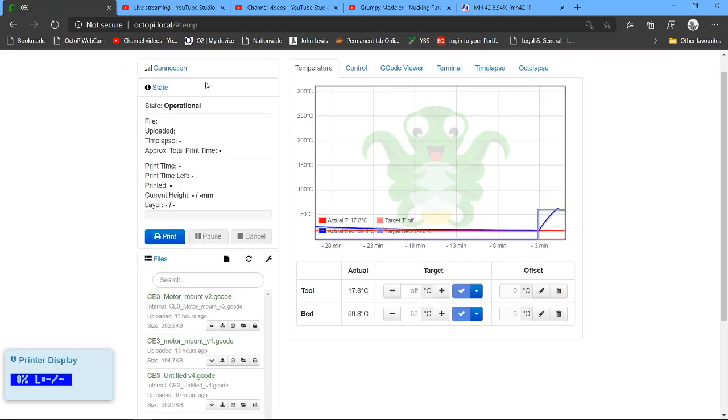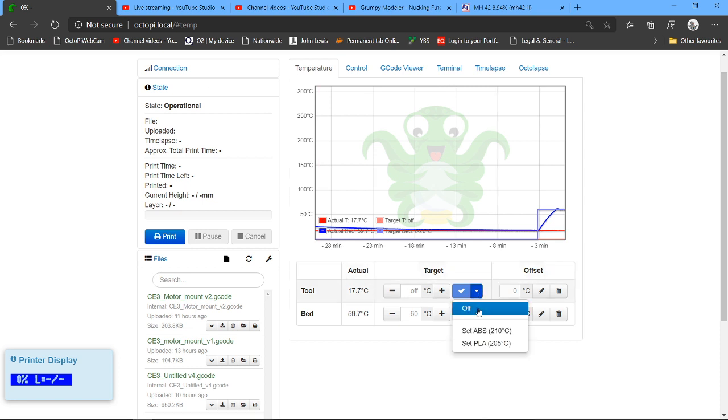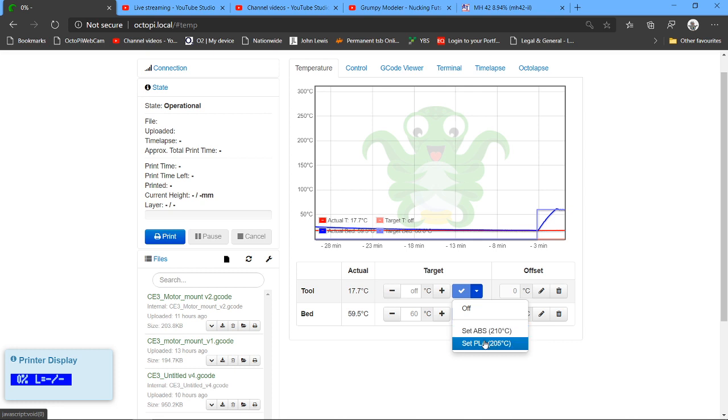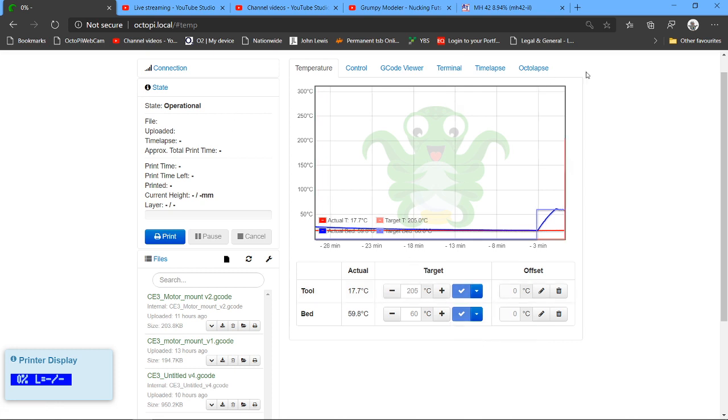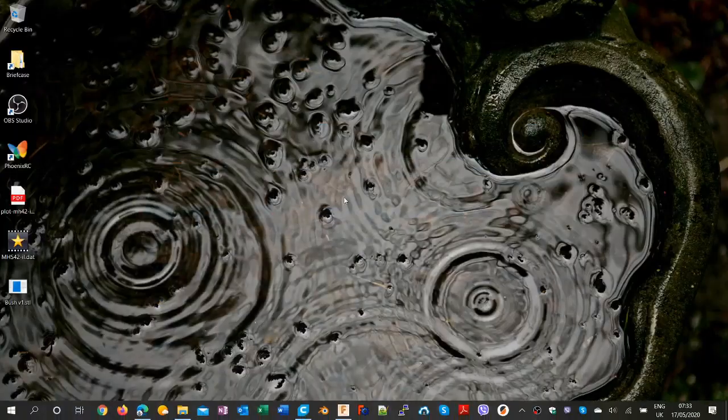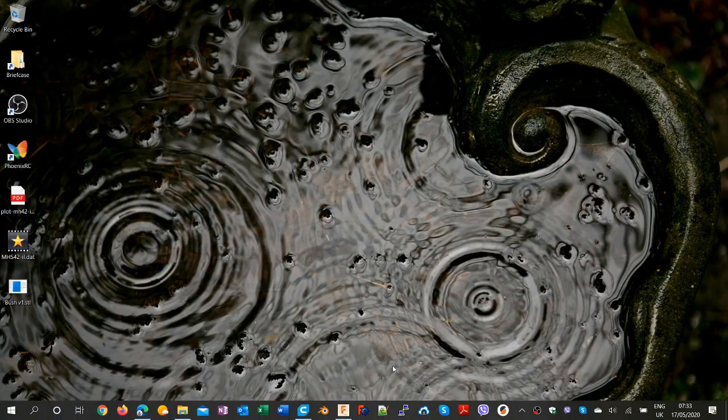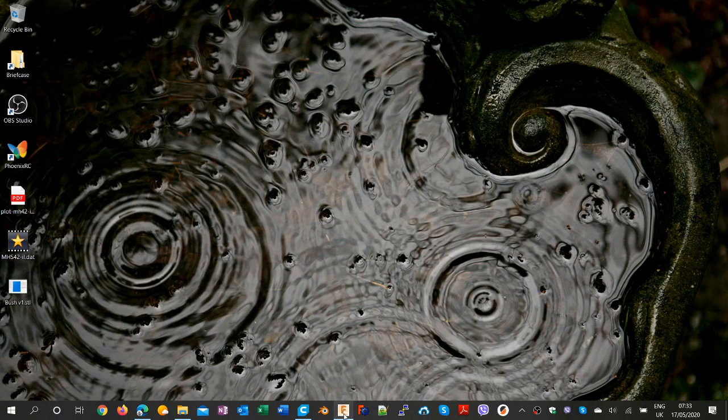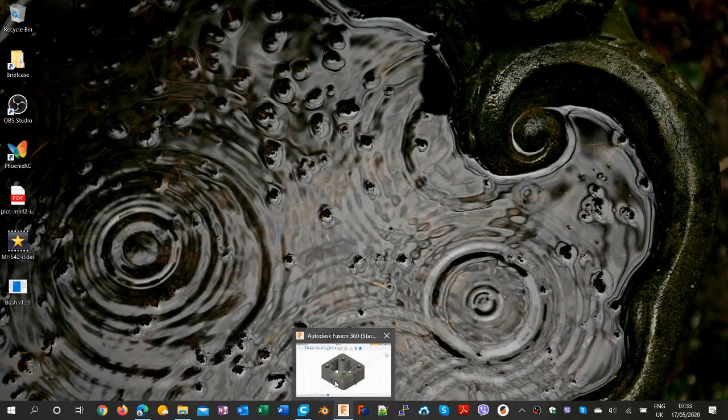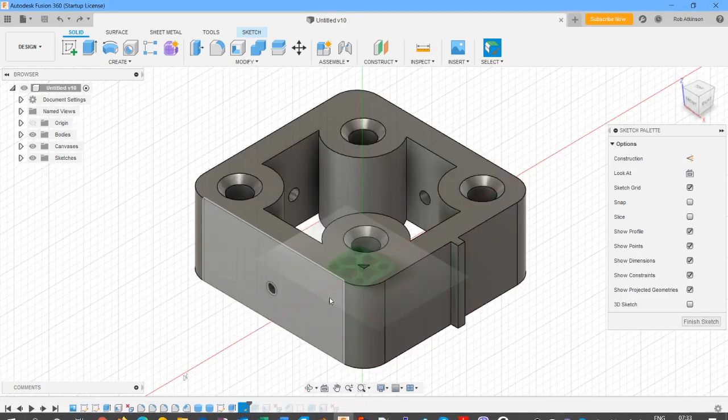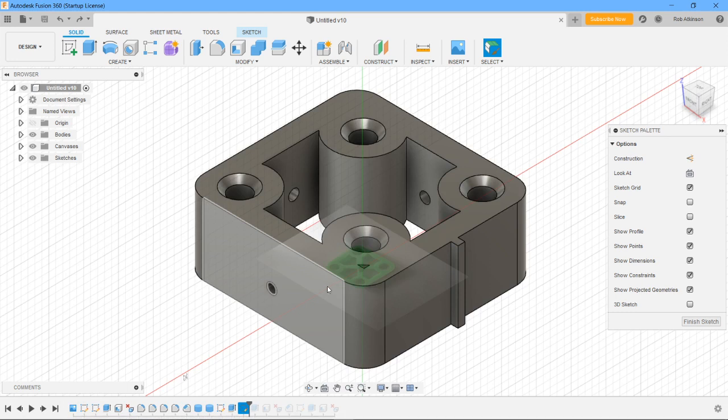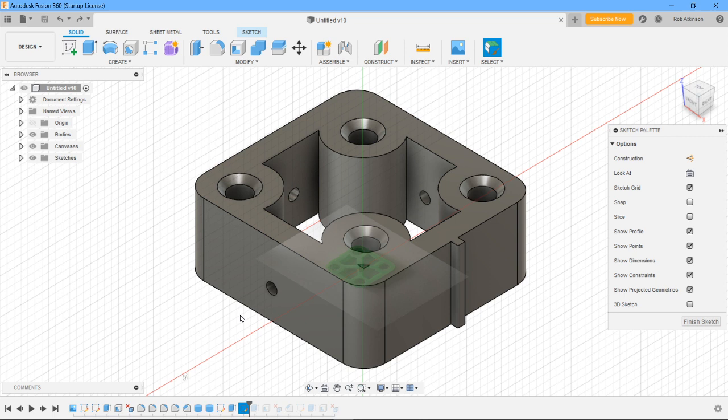I'm preheating the bed getting ready to print out a custom mount that I've been building in Fusion 360. I've got a Race Star motor, it's pretty high power, and it requires a custom mount mostly because of the fuselage.